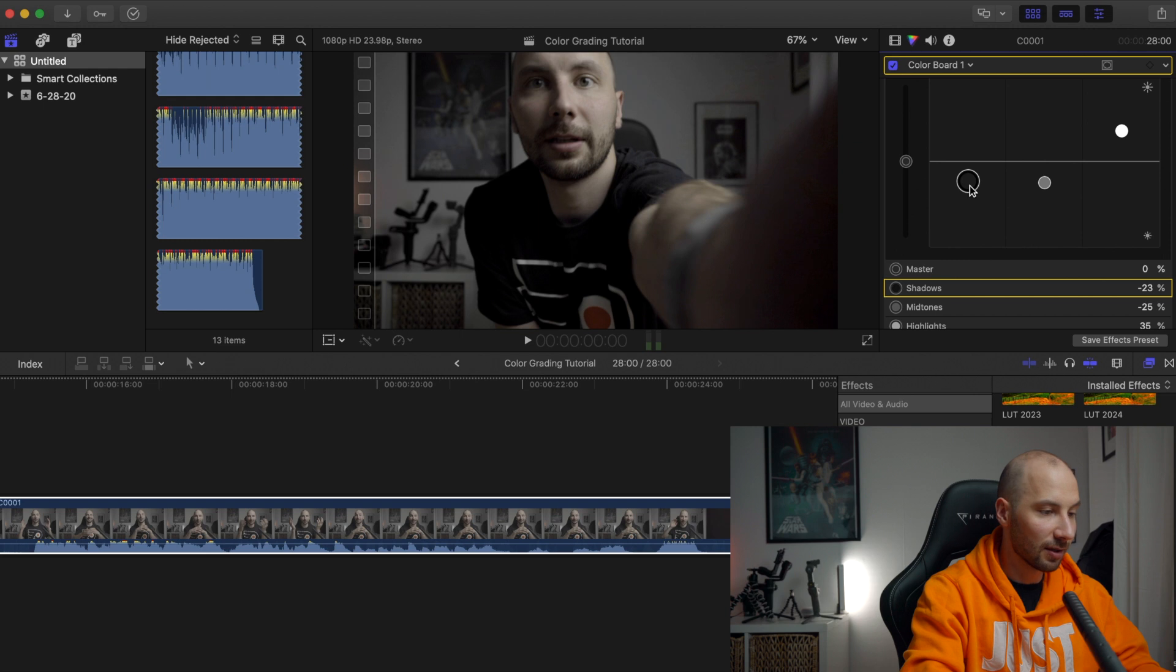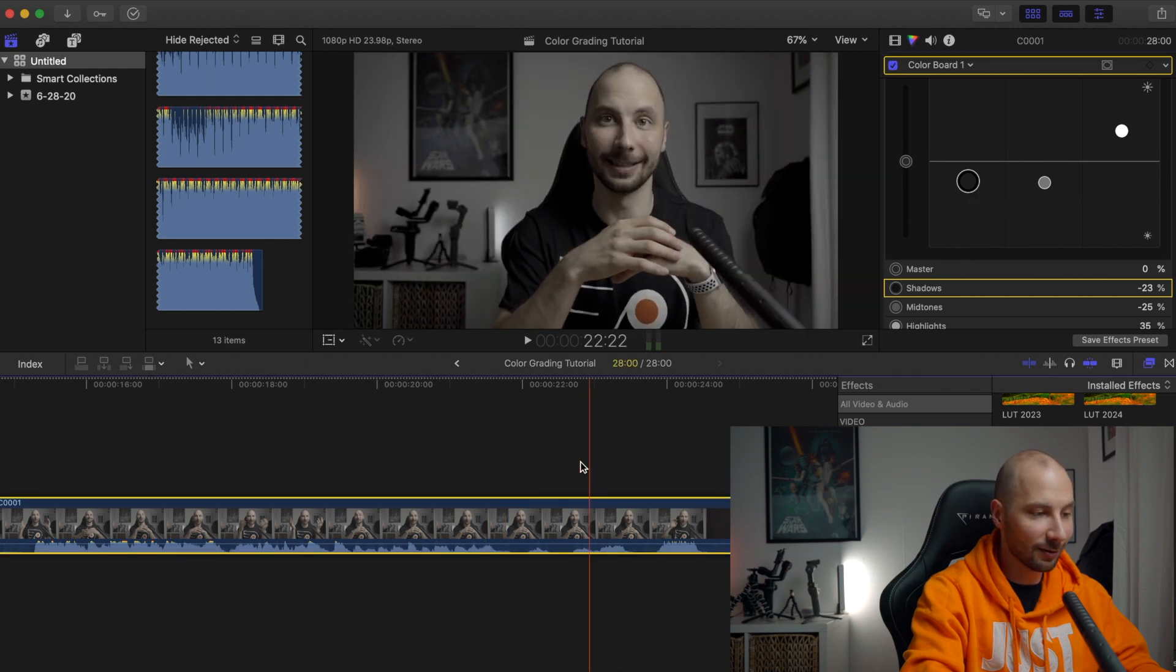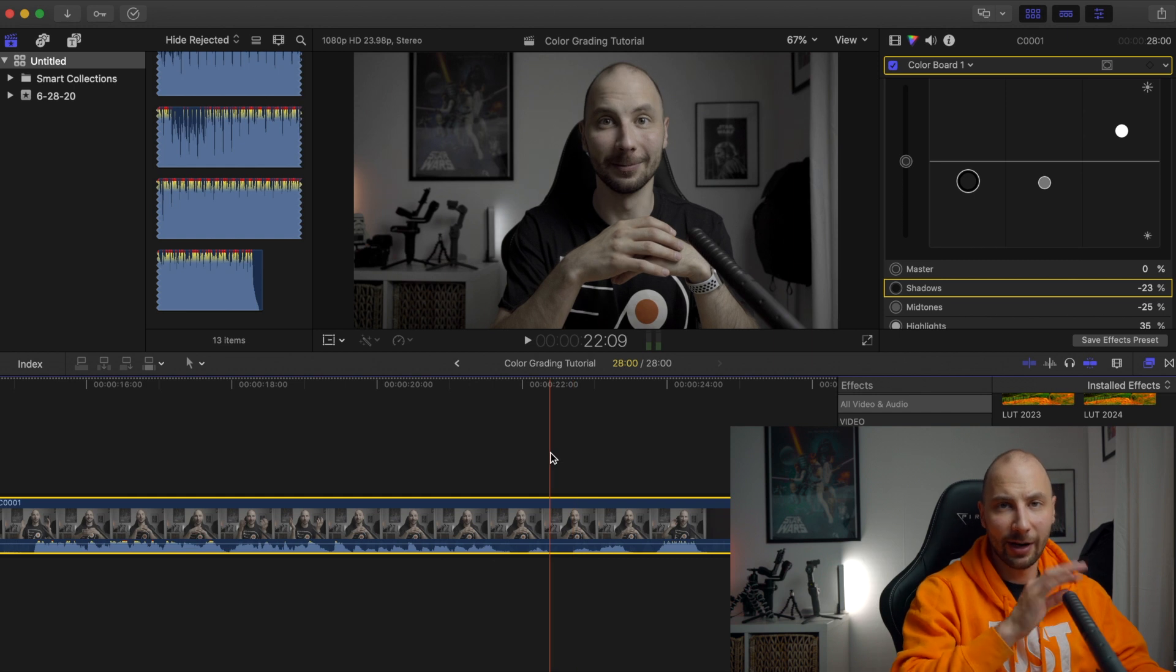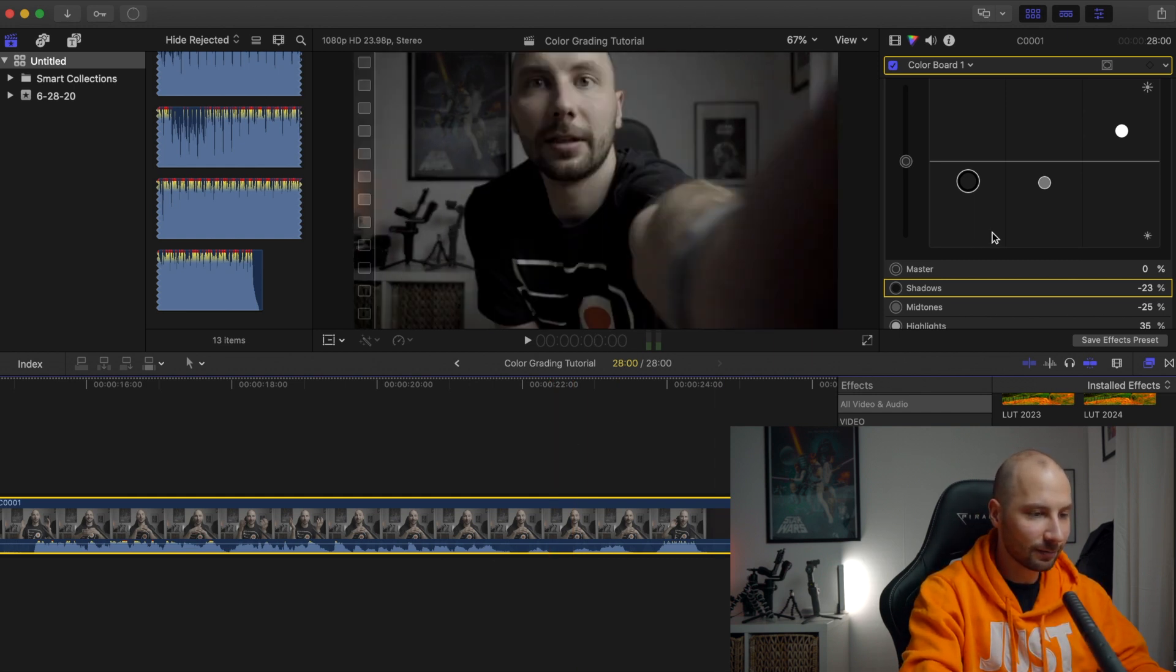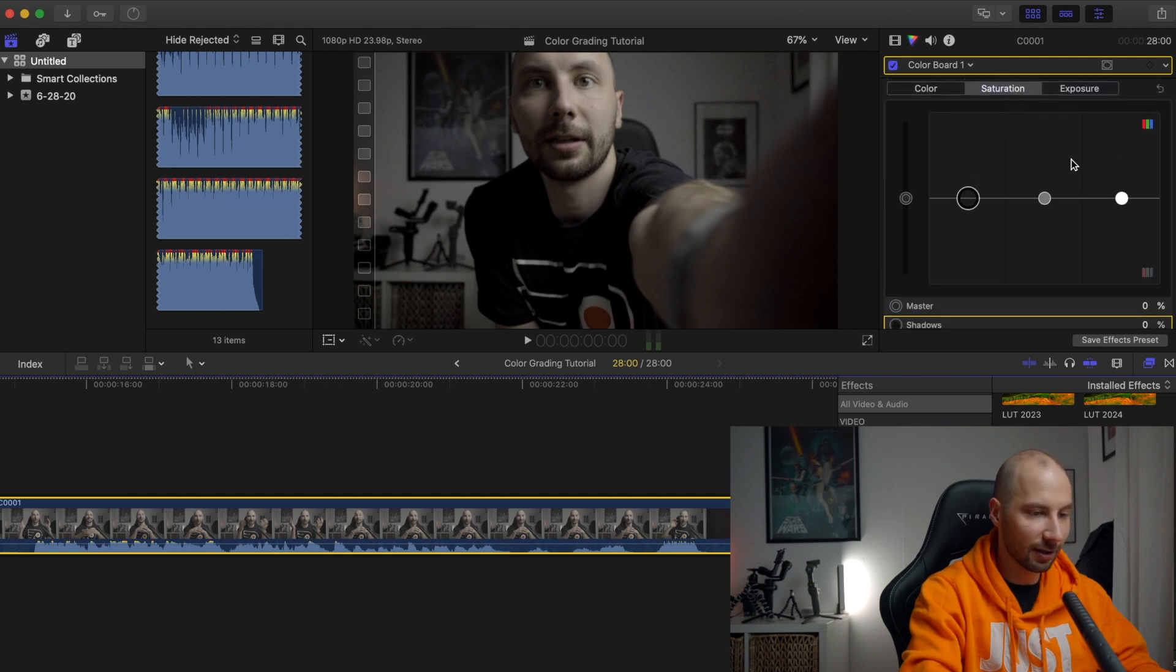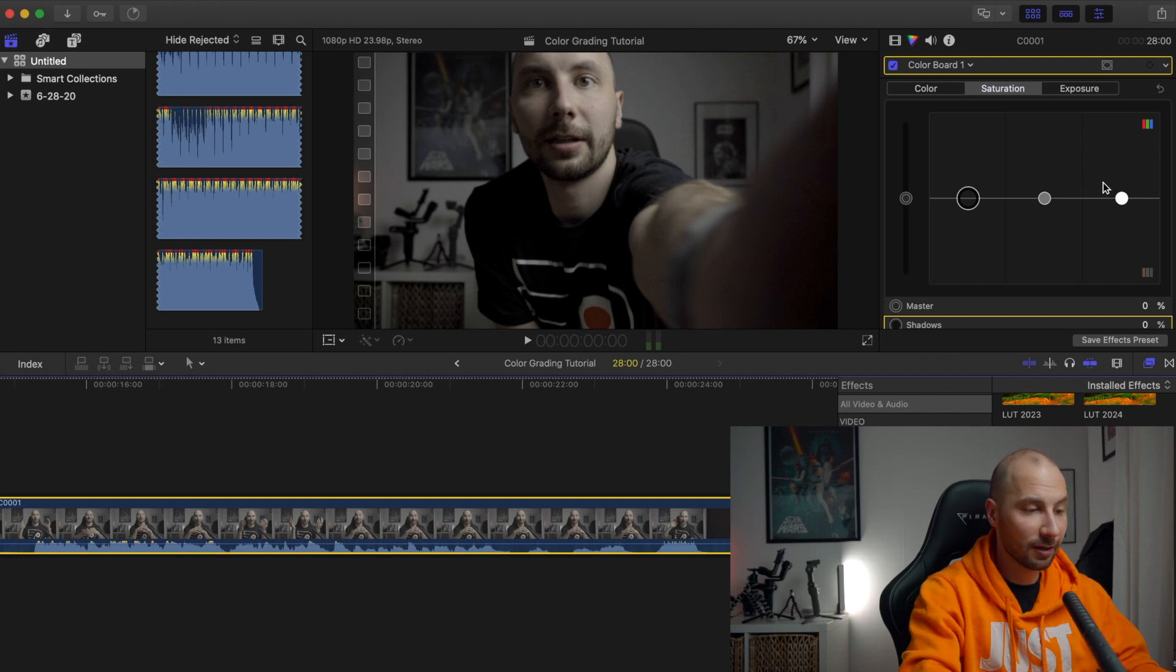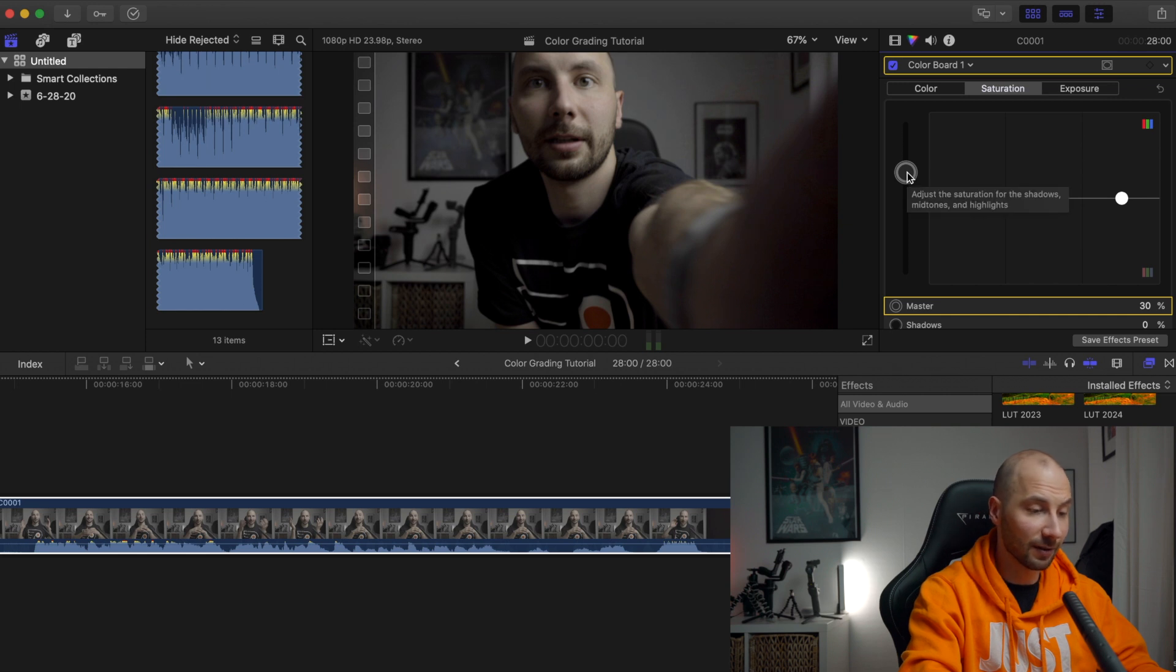We're already close to what we want to get. Next one we're going with the saturation, just a little bit. With the saturation here it can be a tricky part. Normally what I'm doing is bringing first of all the master one a little bit higher, so like 30 percent or something like that.